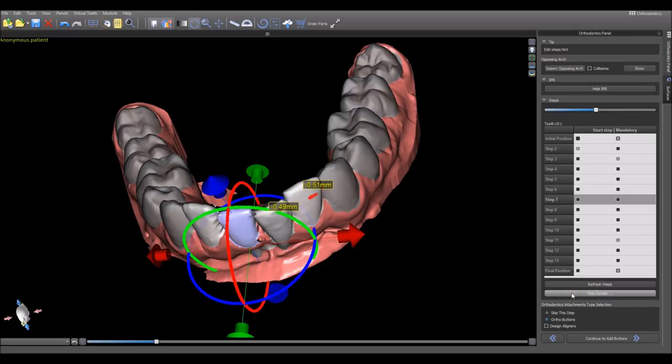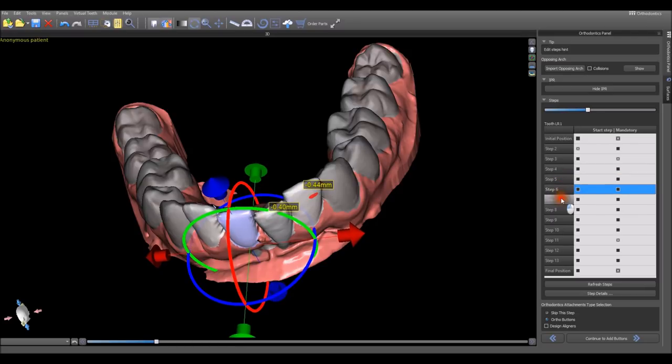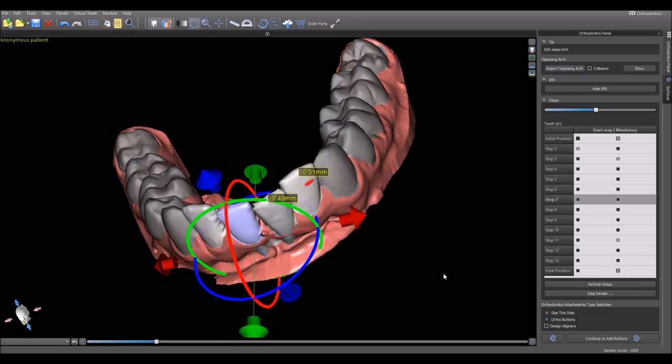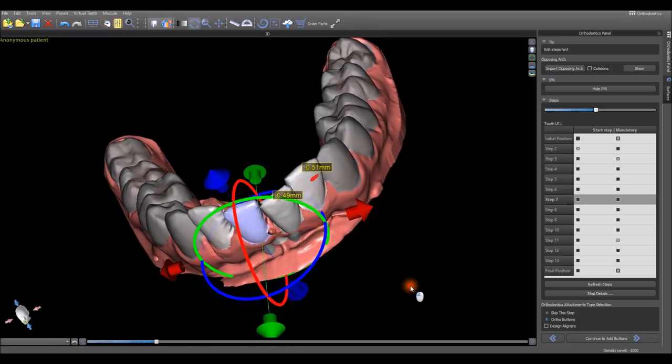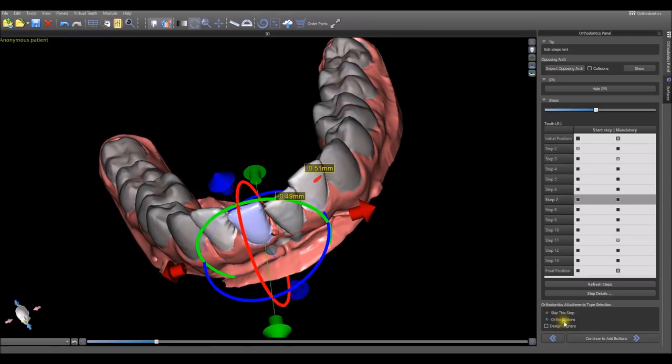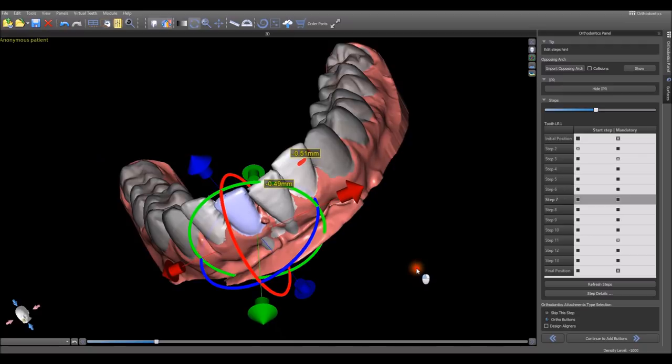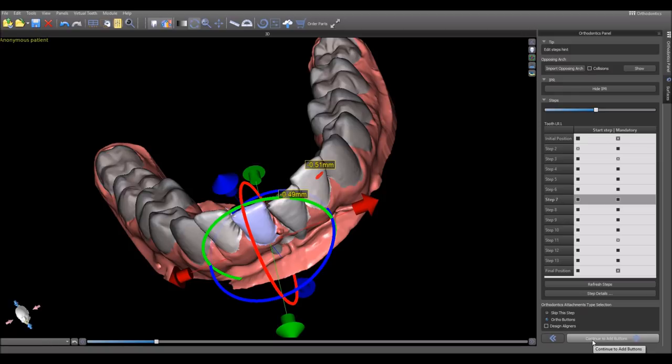The step details button will show us for any given step that we click on what the tooth movement is for each of the relevant teeth. We can now indicate to the software if we're going to be adding button attachments to the case and if we're going to be designing aligners directly in the software. Currently, I don't believe there's printing material that can be used to print aligners directly, but we're getting closer. We're going to click ortho buttons and continue to add buttons.